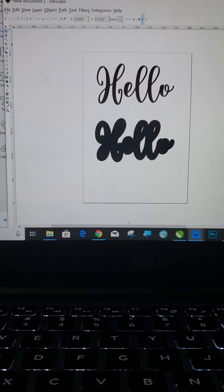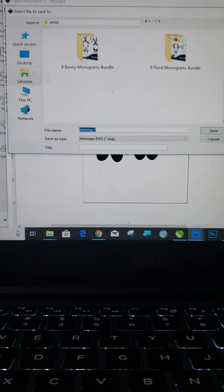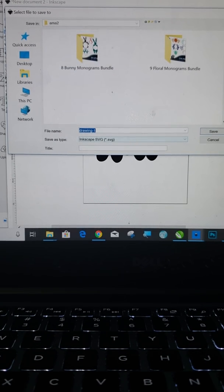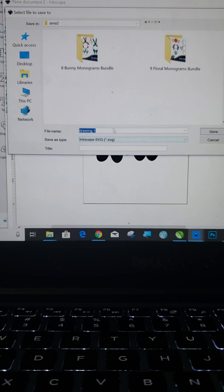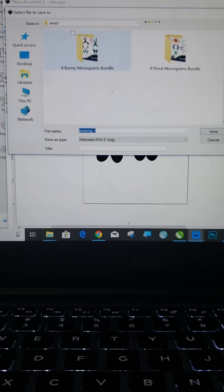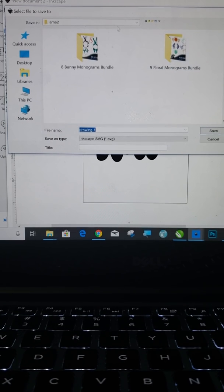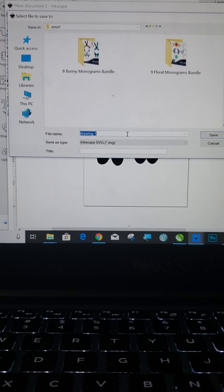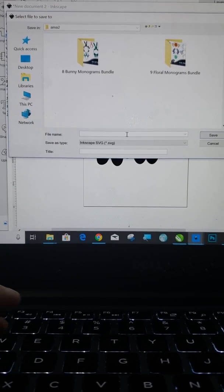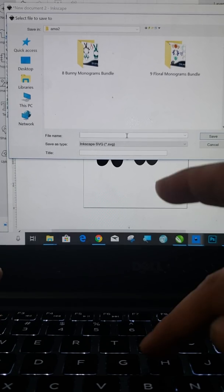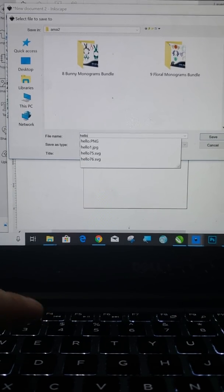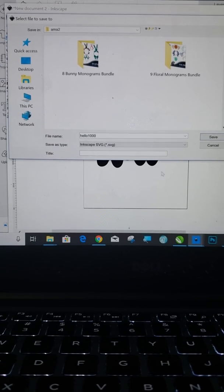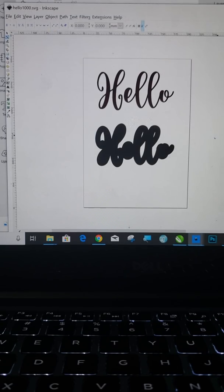So now what we need to do is we need to go to file, save as. And this is going to be the same as saving anything else. So you're going to want to save it wherever you want to save something. It says Inkscape SVG. It's fine to leave it on that. That's basically what you want. What I'm saying is that you're going to want to save it someplace that you know where you're saving it. I'm saving it in AMA2. It's a folder that I use for all my works in progress. Save it as something that you're going to be able to remember to pull up. I will name this Hello 1000. And I'm going to save it.